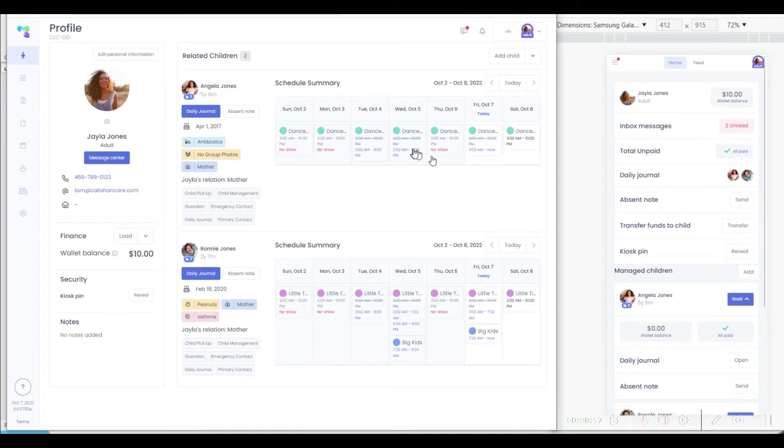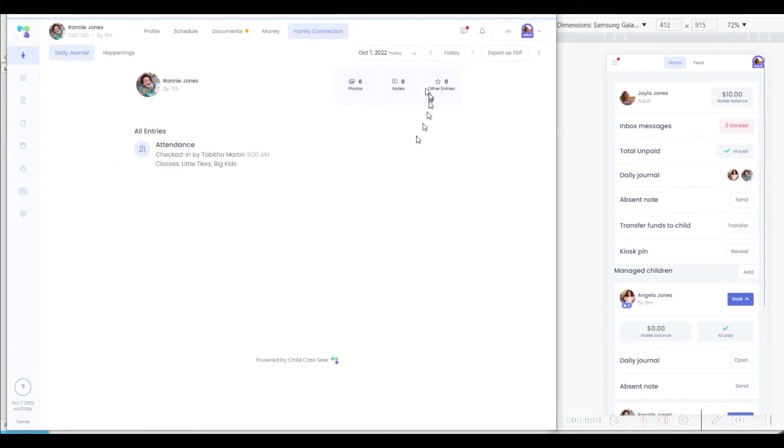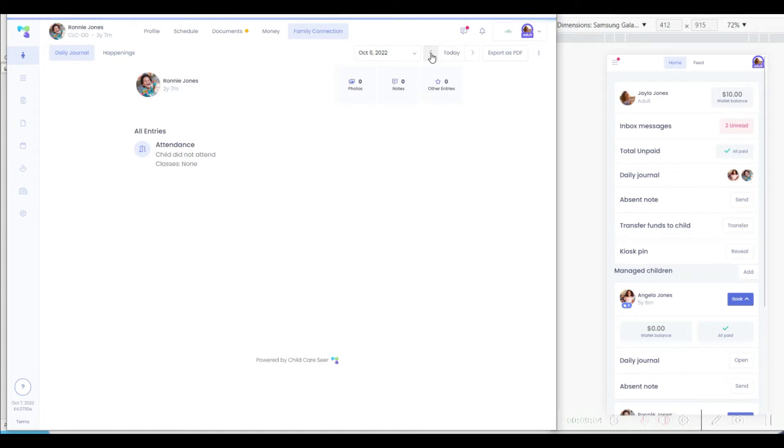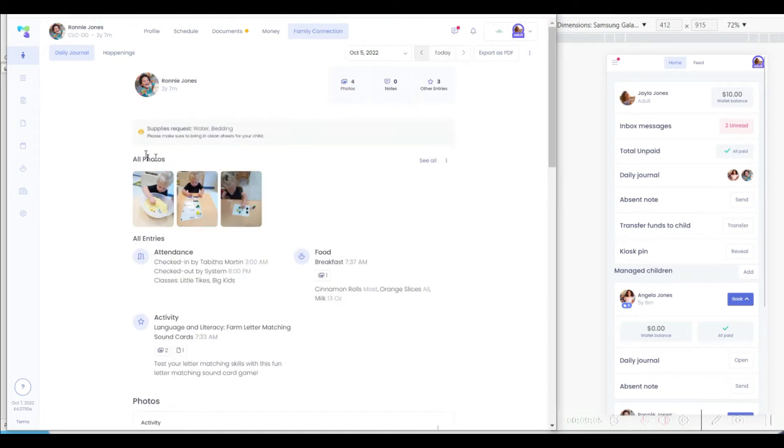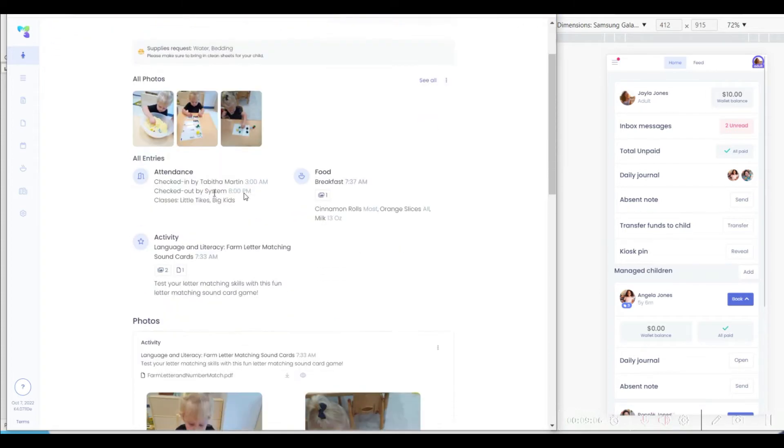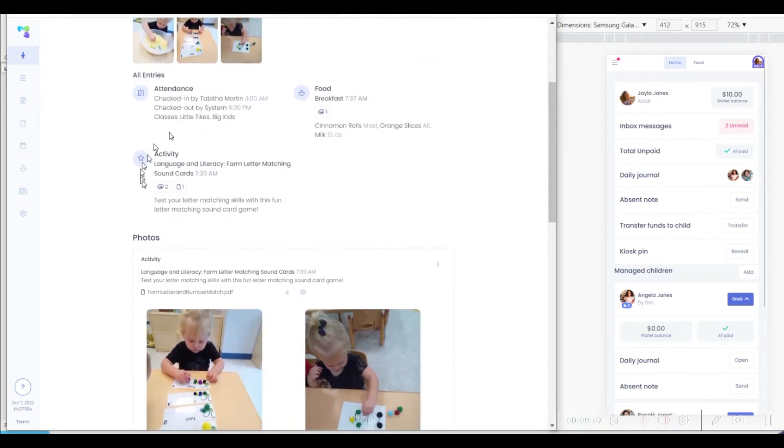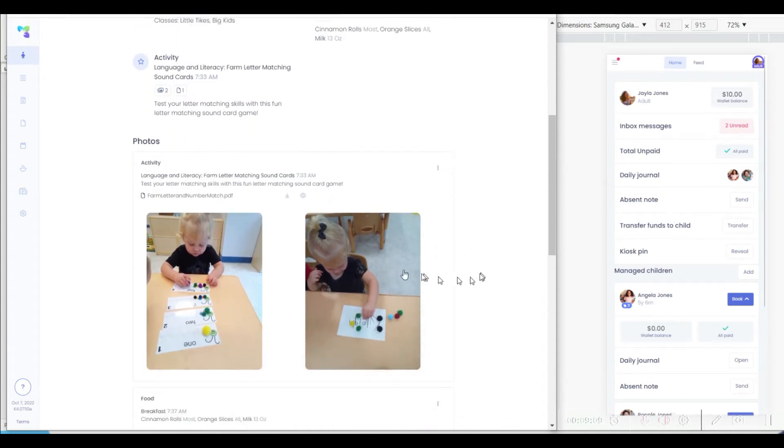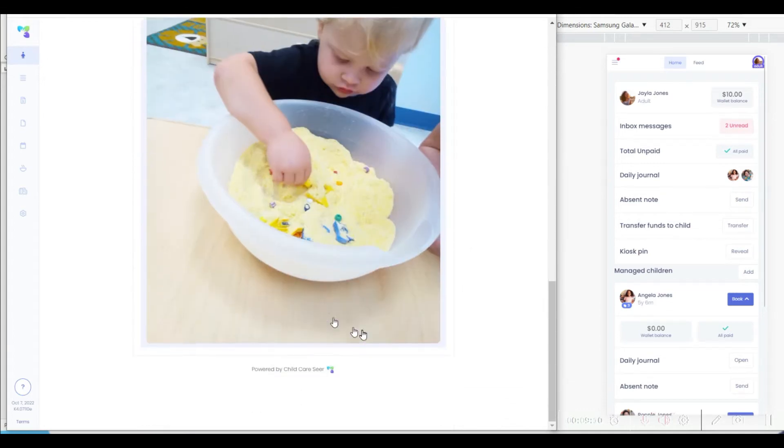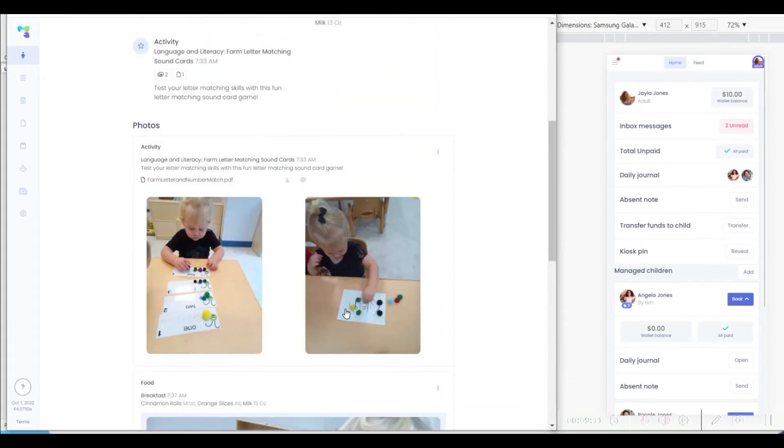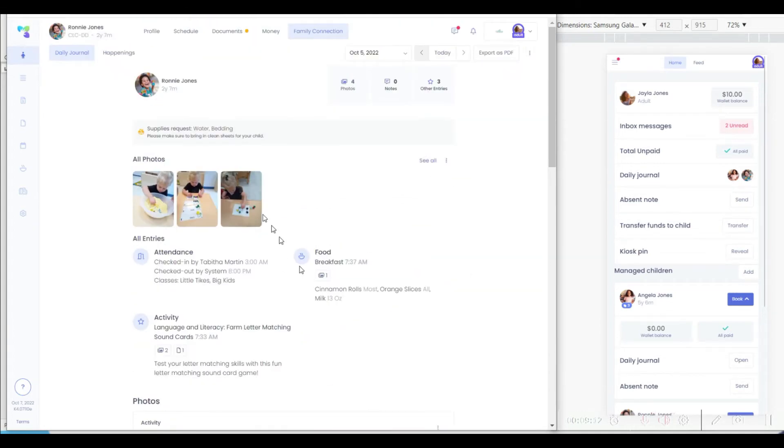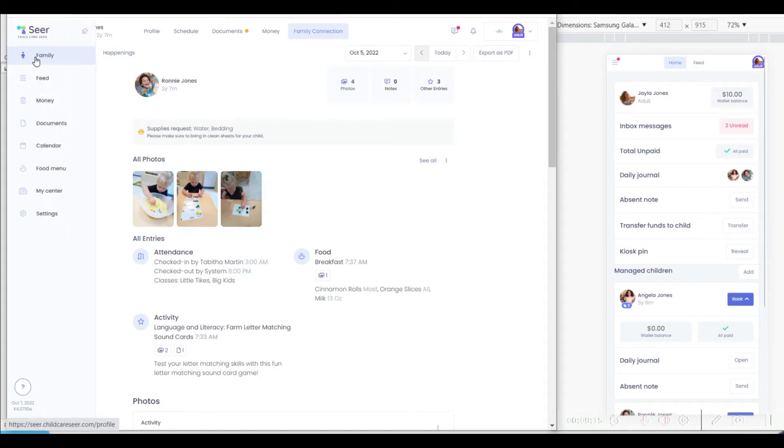From either of the parent portals, parents are easily able to access daily journal and look at what has happened during the day in the center with their child, including their attendance, what food, activities, photos, and other things that the child has been exposed to during the day with the child care center.